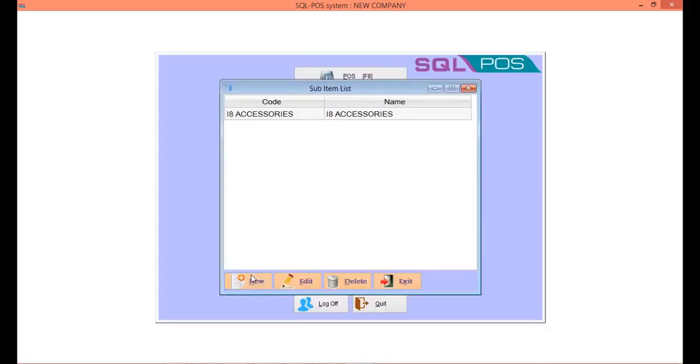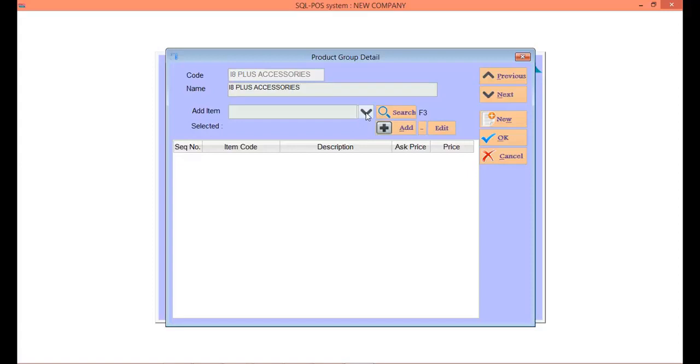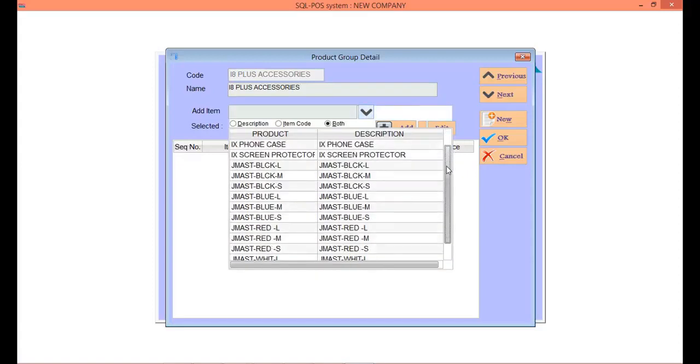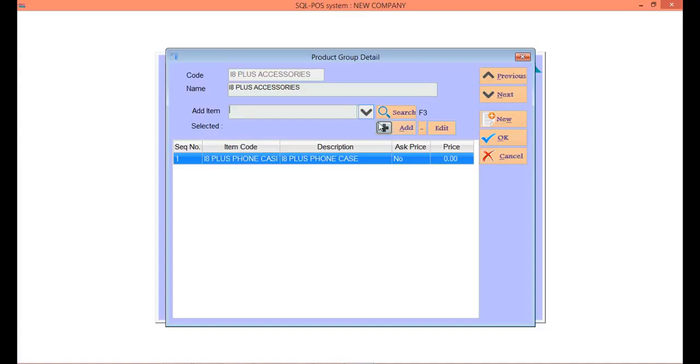We can add in other subitems using the same step also. Let's continue adding iPhone 8 Plus accessories - the name will auto-retrieve by system. Click on the add item column and add in subitem.